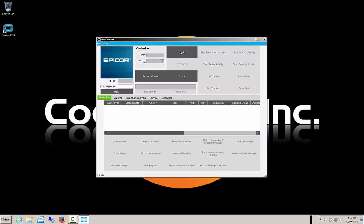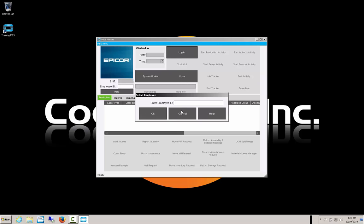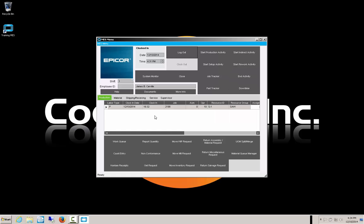Now we work all day and we've completed our day. It's time to record what we've done. When we return to MES, we need to log in again. We can either select the login or put our employee ID — employee 100 — into the window. We see that our job shows up in the active window. It's 4:34 now and we want to report our activity, so we're going to say end activity.